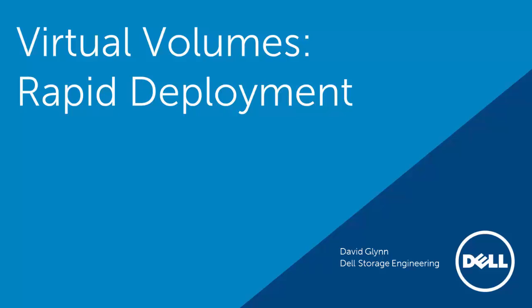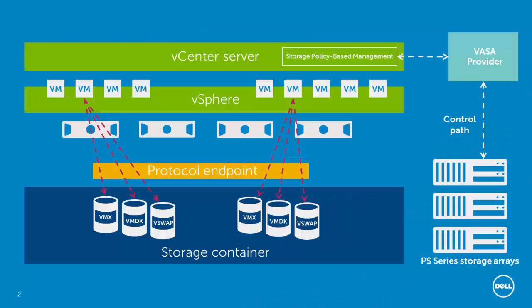Hello and welcome to another video in the Dell Virtual Volume video series. In this video, we'll observe one of the benefits of Virtual Volumes, rapid virtual machine deployment.